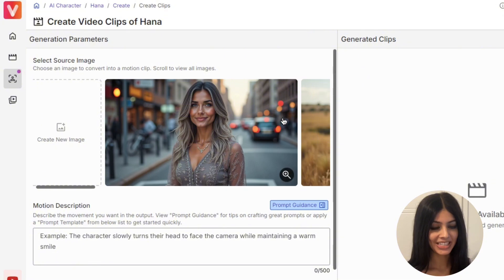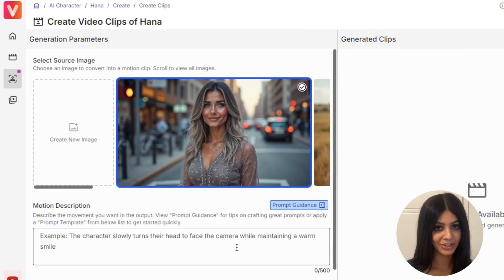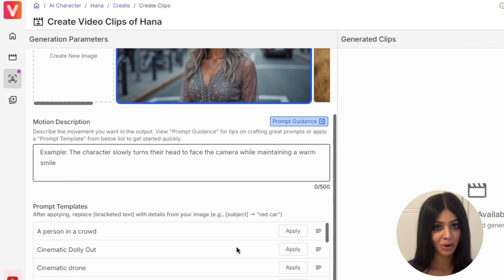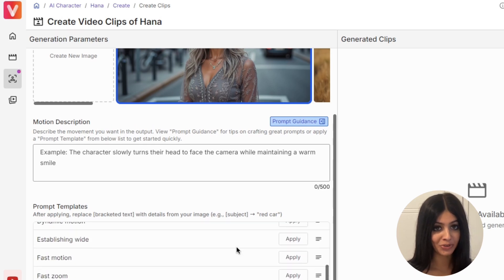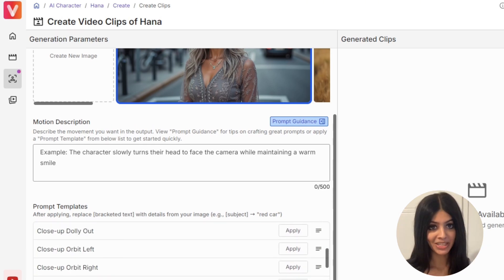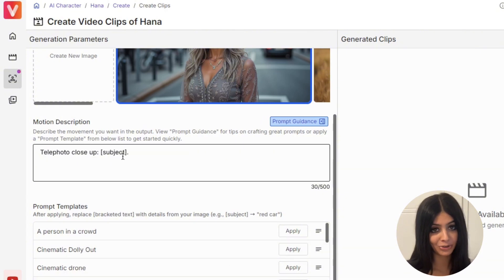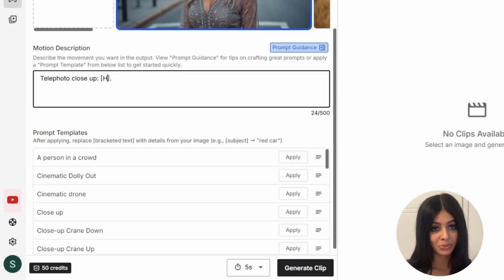But here's where it gets even better — you can actually animate these images. Select your favourite image, type in a prompt of how you want the character to move, or use the pre-made templates. These prompt templates make animation super easy and there are so many to choose from. I particularly love using the cinematic dolly out and close-up templates — all I have to do is tailor it for my character by replacing the brackets with my character's details.